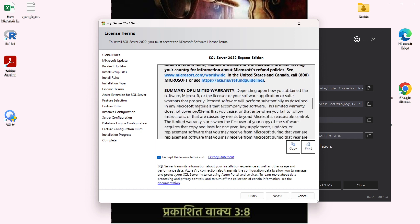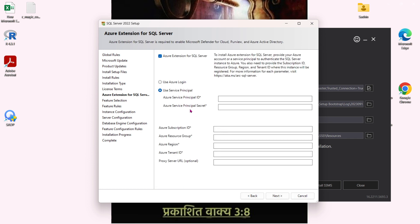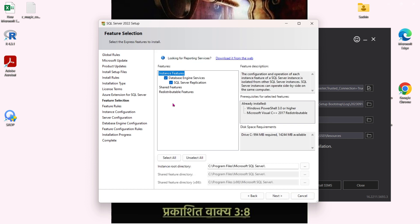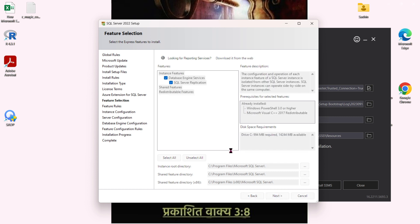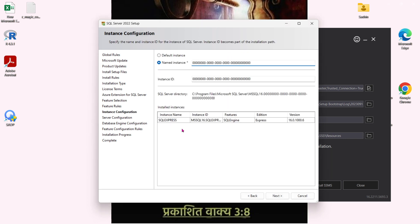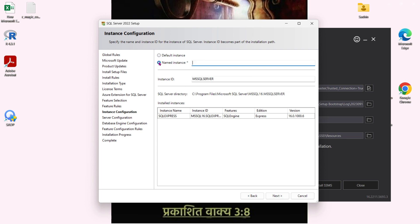Accept the license terms and go to the next part. Make sure you are not providing any Azure login — that's for the Azure or cloud version, you don't need it for basics. Then go to the next page which is Feature Selection — you don't need to change anything there, just click Next. You'll then reach Feature Rules, and then Named Instances or Default Instances.